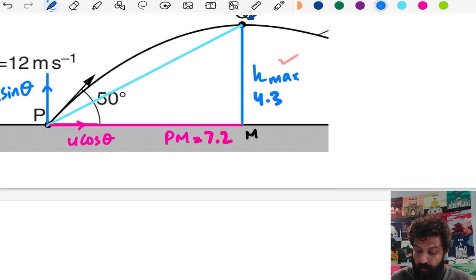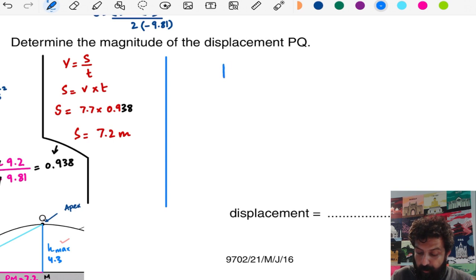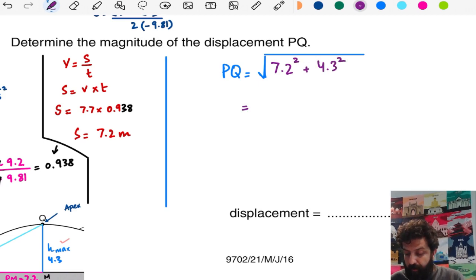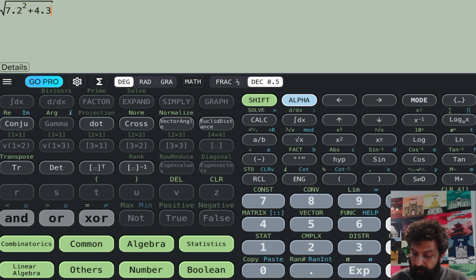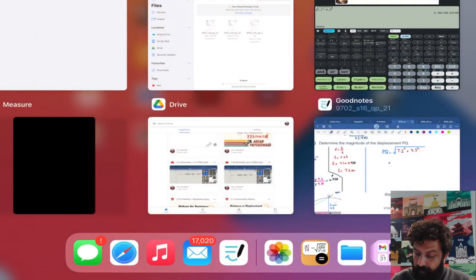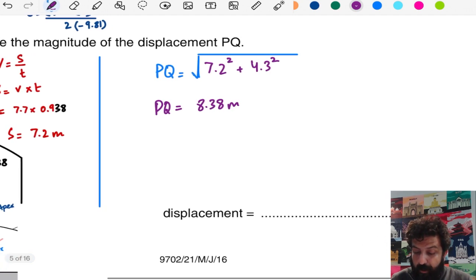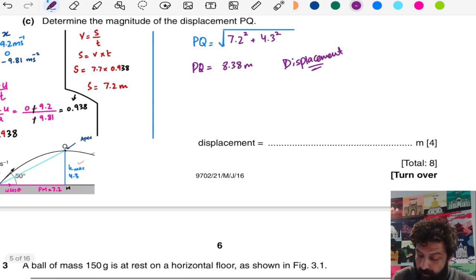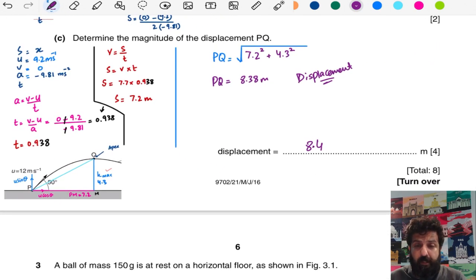Now we know H_max is 4.3 m and the horizontal distance PM is 7.2 m. We simply apply Pythagoras: PQ = √(7.2² + 4.3²). Calculating: 7.2² + 4.3² gives 8.38, which rounds to 8.4 meters. That is our displacement PQ — 8.4 meters. I hope that makes sense.